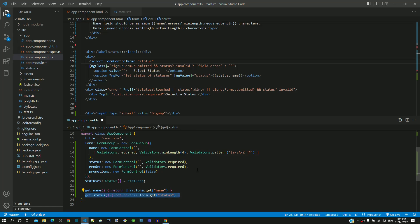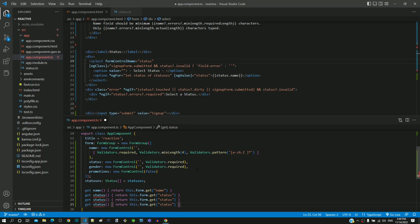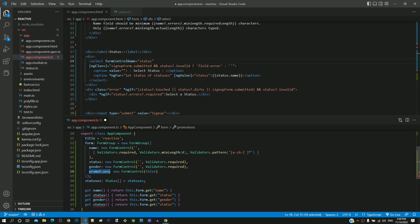Then including the get function for gender and promotions by copying and pasting the existing function twice.